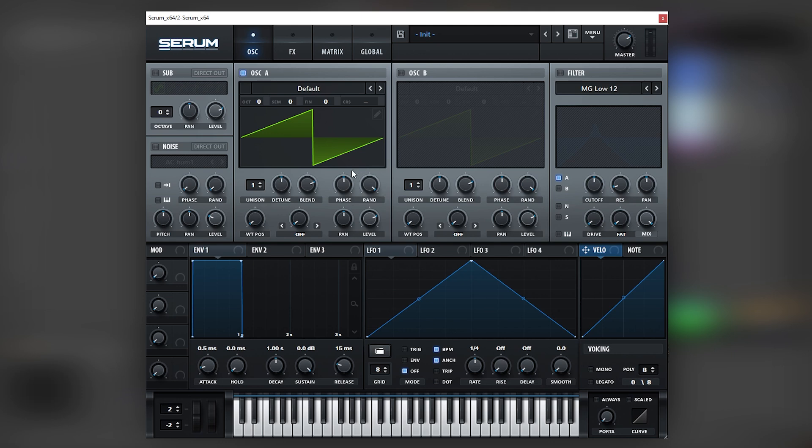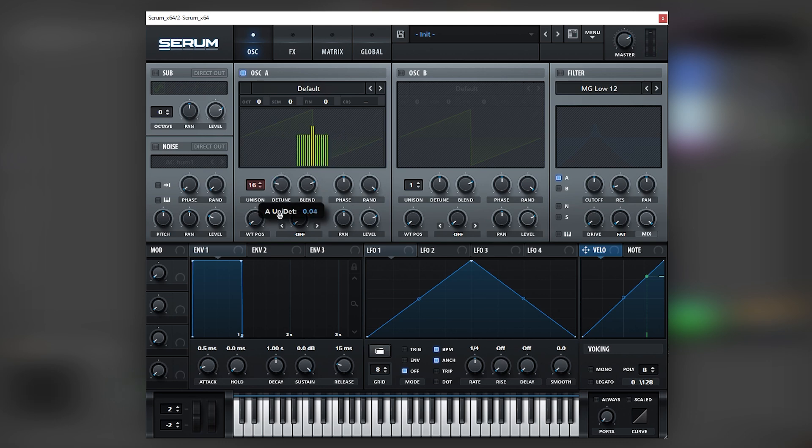So the first thing that we need to do is to have a saw wave. Any saw wave can work. For example, the default saw wave is good. Then add lots of voices in unison to this saw wave. Change the detune maybe.